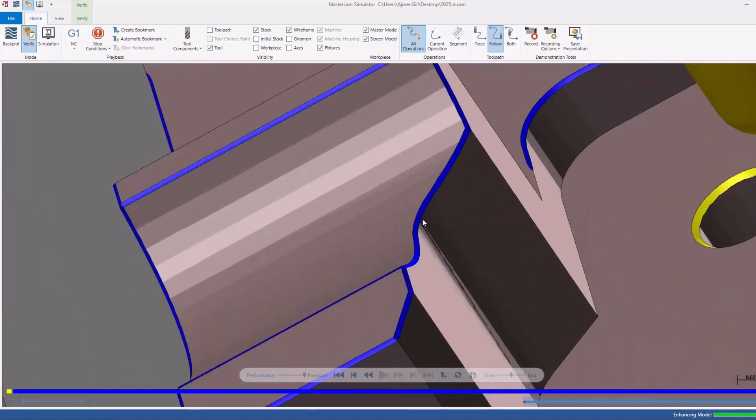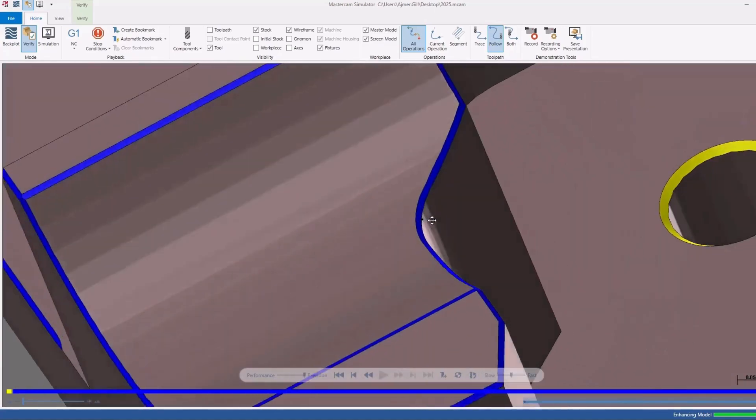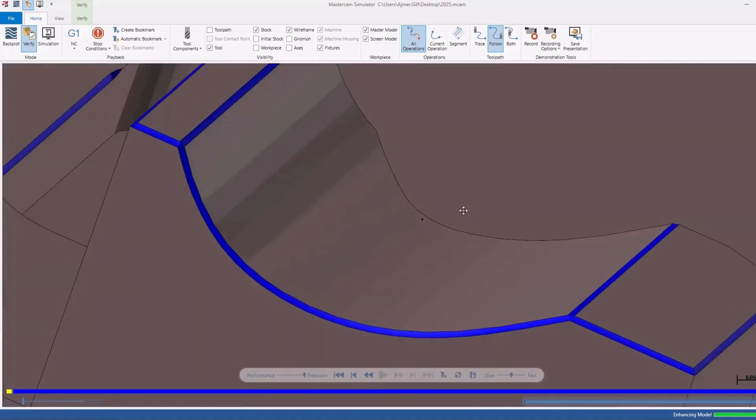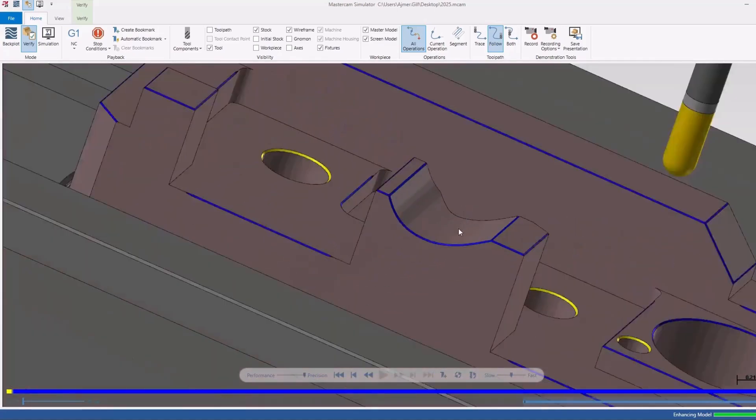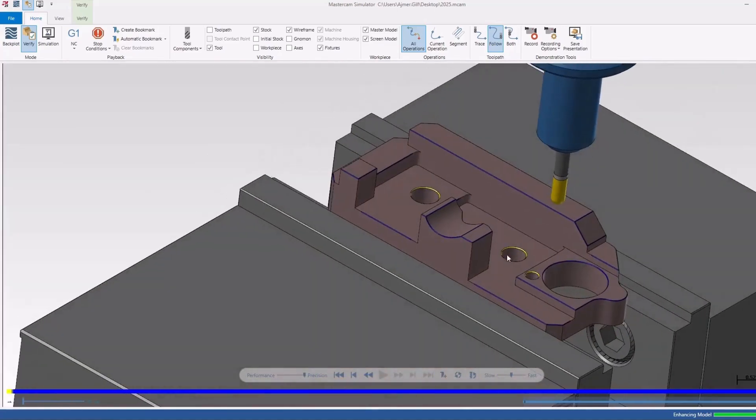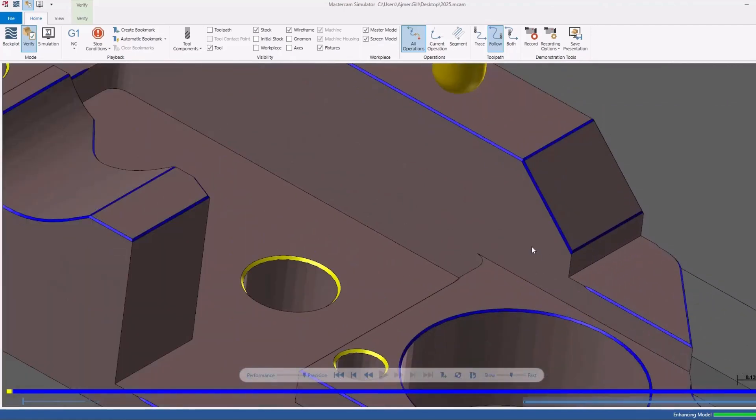So there you can see you get a beautiful consistent 3D chamfer. It doesn't matter whether it's steep or shallow, the chamfer depth will always be the same. Really handy feature to add to your mill 2D seat.